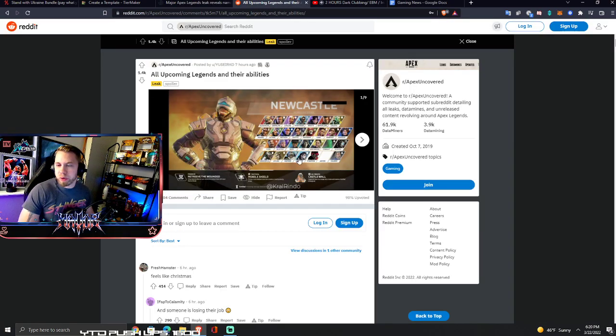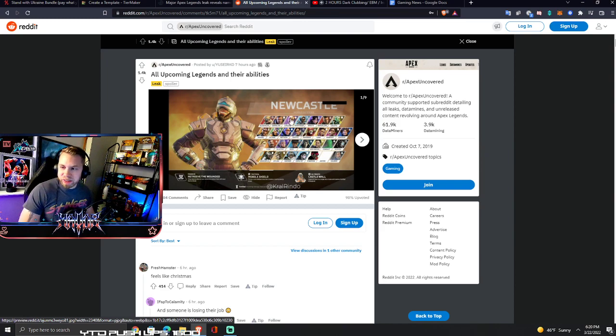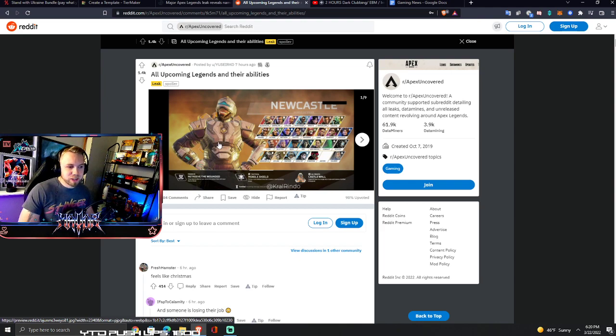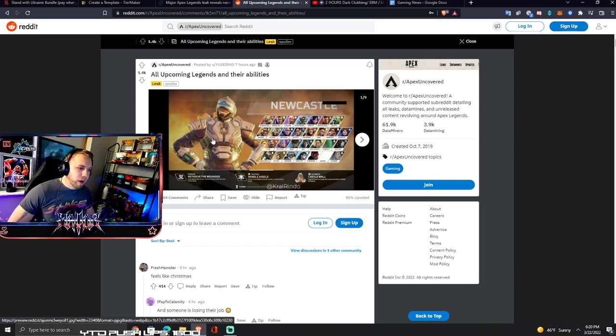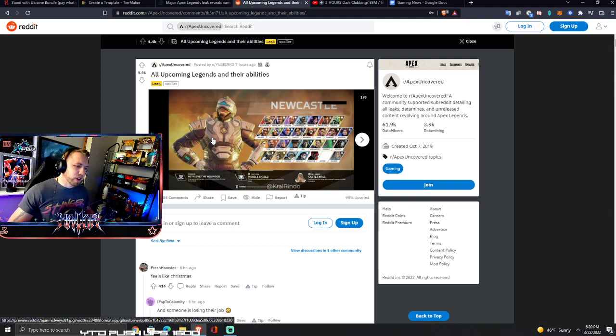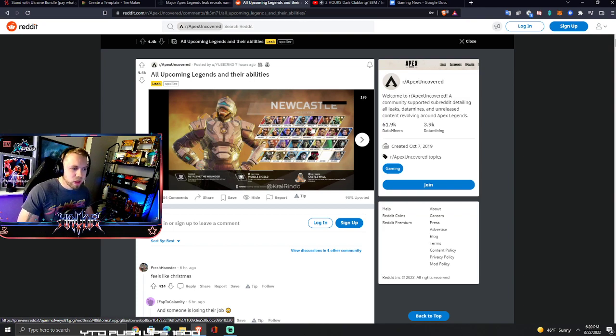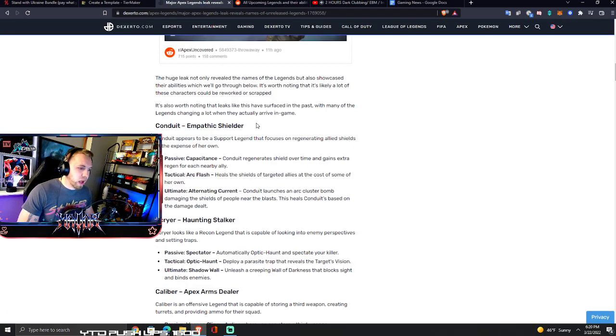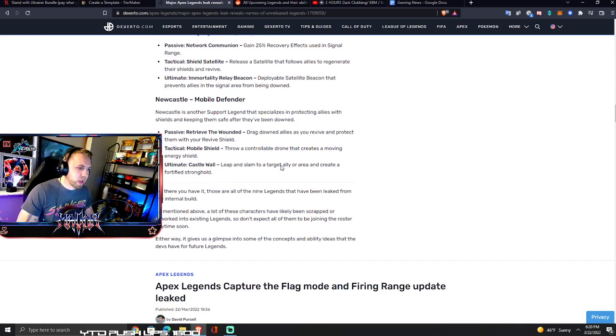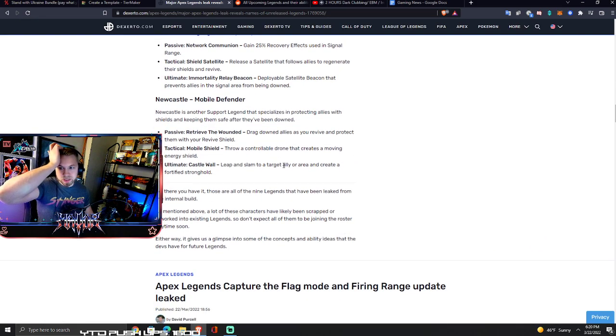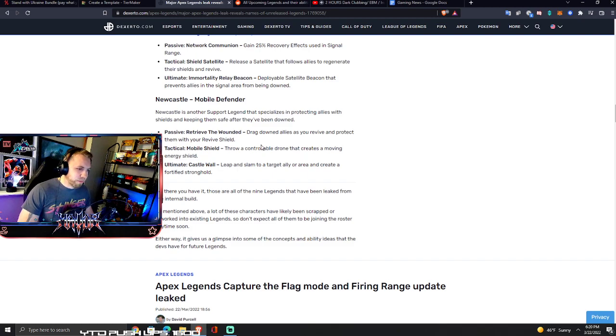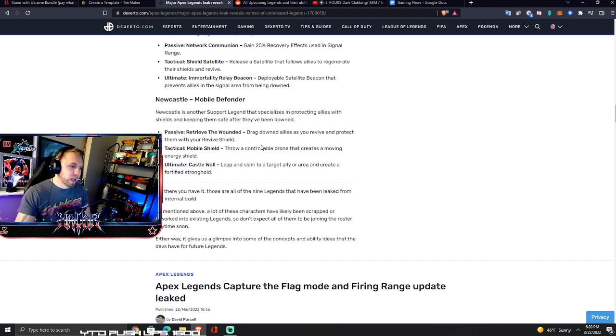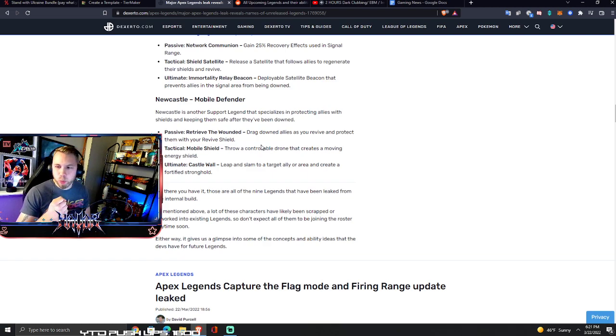This is Newcastle, probably the next legend. This one's already been leaked, he's got a model in the game which means he's basically finished. Not all these characters have models yet - some of them are just like literally dummies but their abilities are all there. Bear in mind these abilities could change, this is probably leaked from test builds.